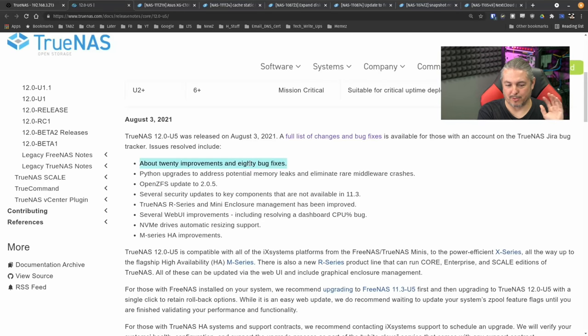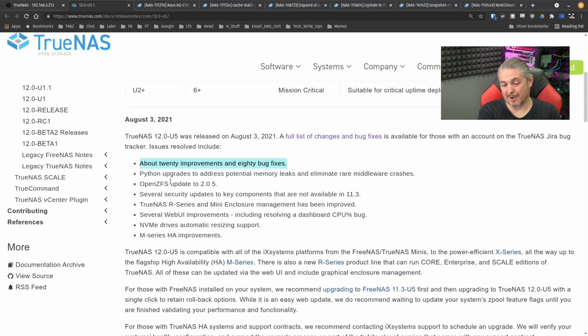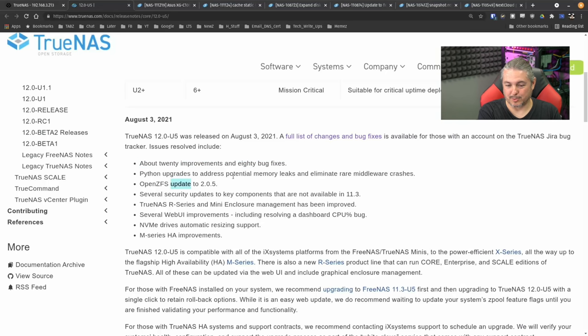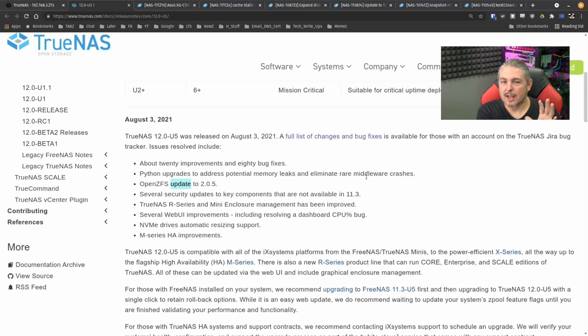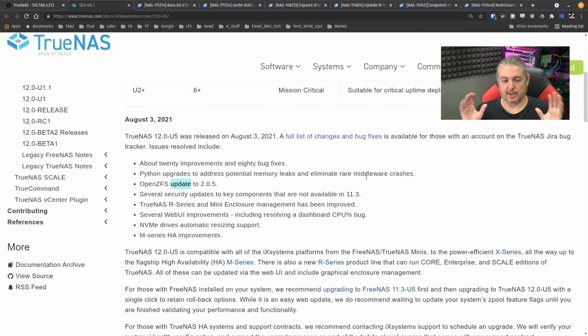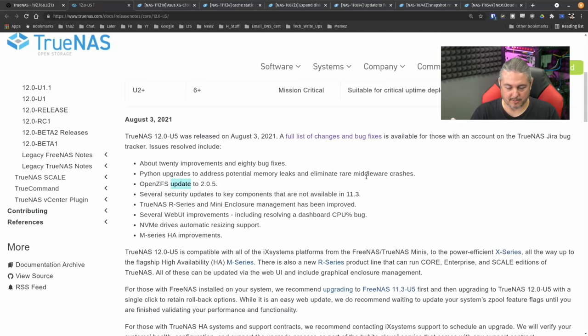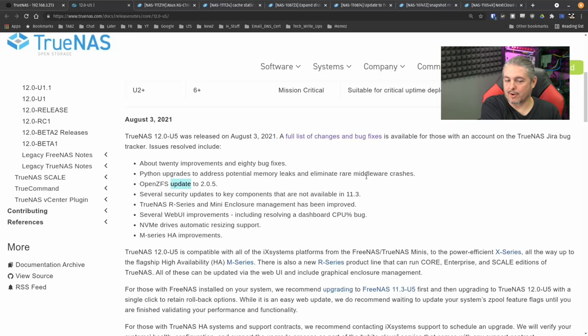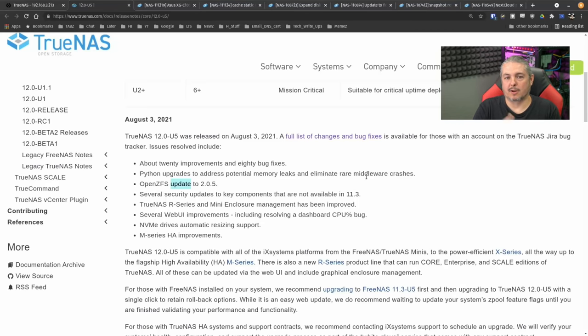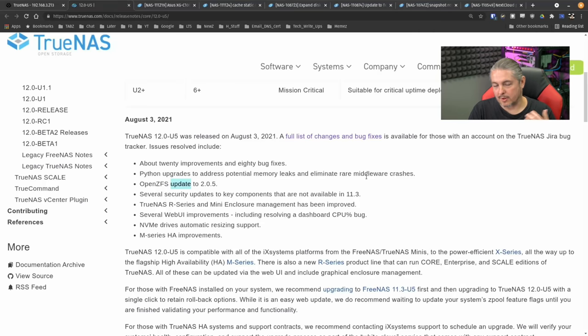All right, we'll let that run in the background and dive through these changes. Here's a quick highlight. About 20 improvements and 80 bug fixes. Python upgrades to address potential memory leaks and eliminate rare middleware crashes. There's always some edge condition, and this is why it's so important to give the developers feedback because it works in their scenario but may not work in yours because there are a different set of parameters or a different use case you have.